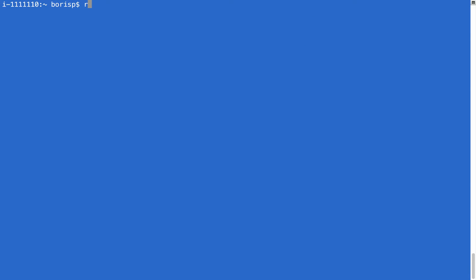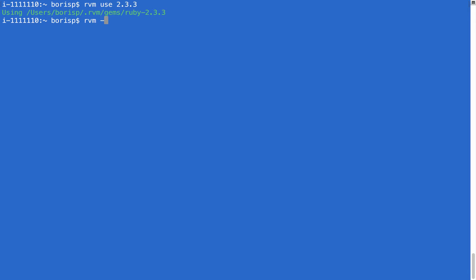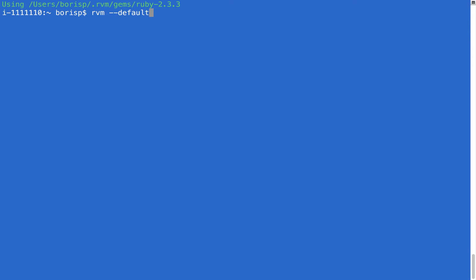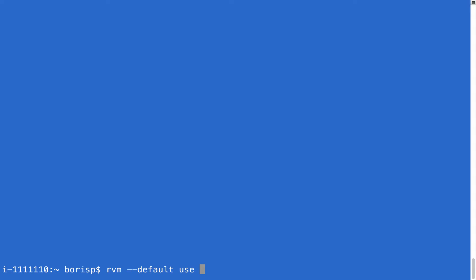What I'm going to do now is run 'rvm use 2.3.3'. What this basically does is activate that version of Ruby. We can see it says it's now using Ruby from the directory where we just saw it installed. However, what we really want to do is set this version as the default so it always takes precedence over the one installed by default on Mac — which was the outdated 2.0.0 on my computer. So the command to run is 'rvm --default use 2.3.3'.